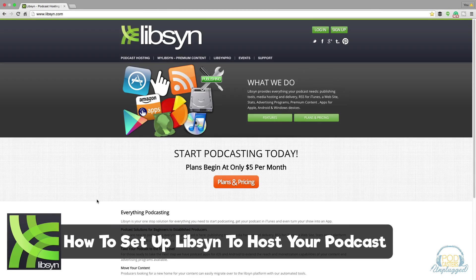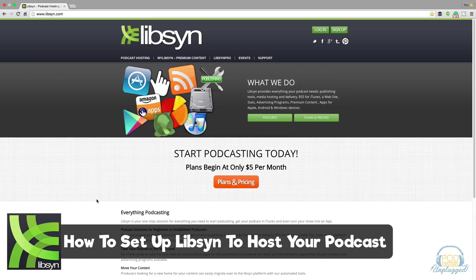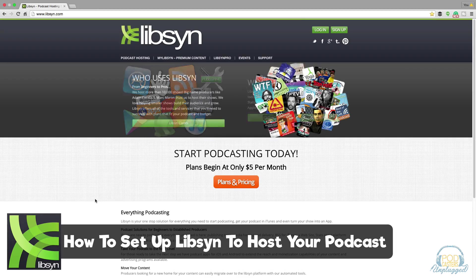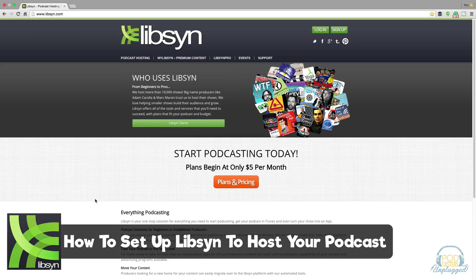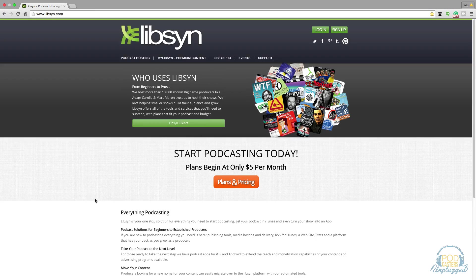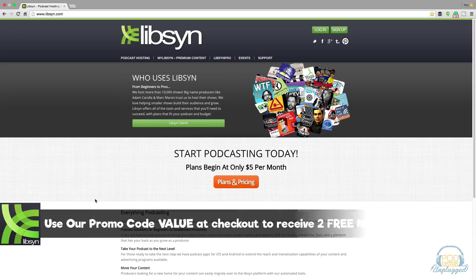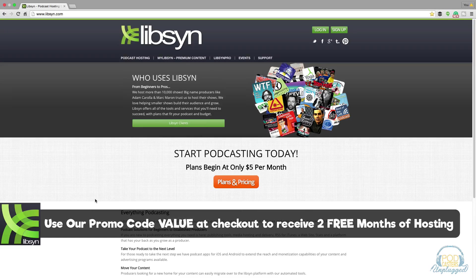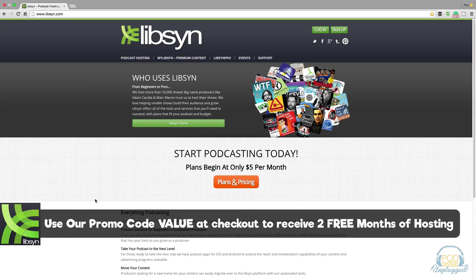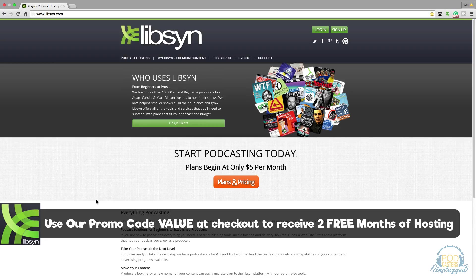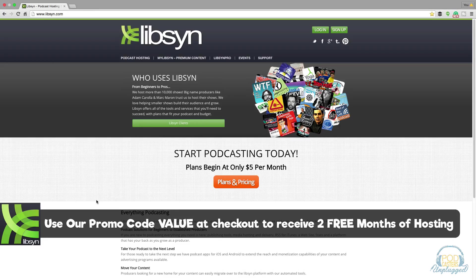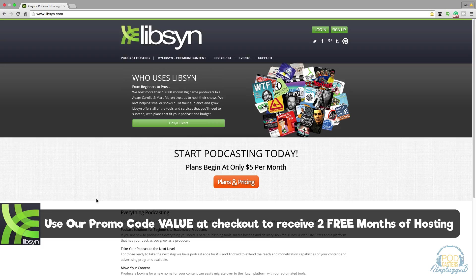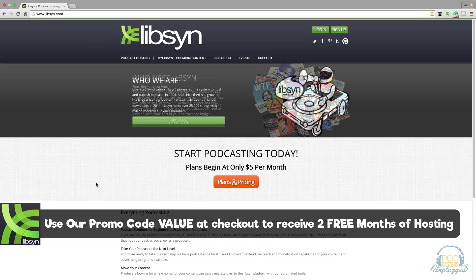When you're creating a podcast you have to understand that you have to provide iTunes and the other distributors of audio your RSS feed. I'm not going to get into too many details on what an RSS feed is, but in order to get that feed you need a provider like Libsyn to get that RSS feed for you to send out to those distribution places like iTunes.